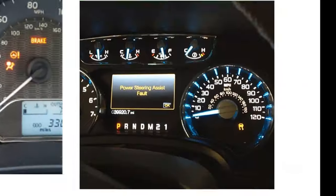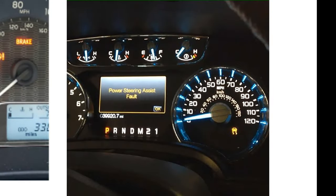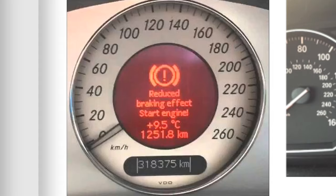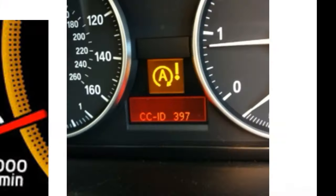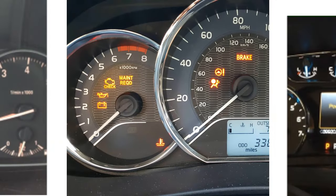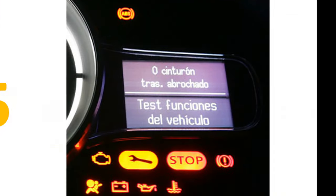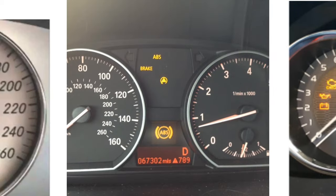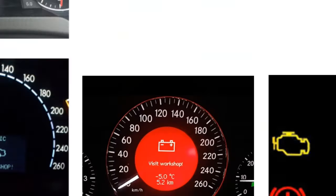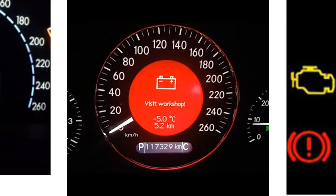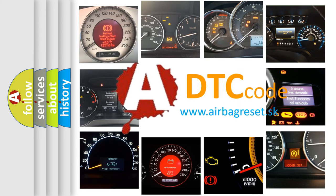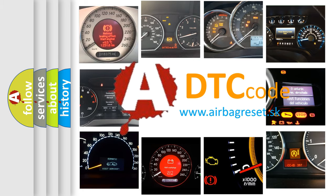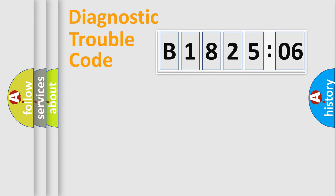Welcome to this video. Are you interested in why your vehicle diagnosis displays B182506? How is the error code interpreted by the vehicle? What does B182506 mean, or how to correct this fault? Today we will find answers to these questions together.